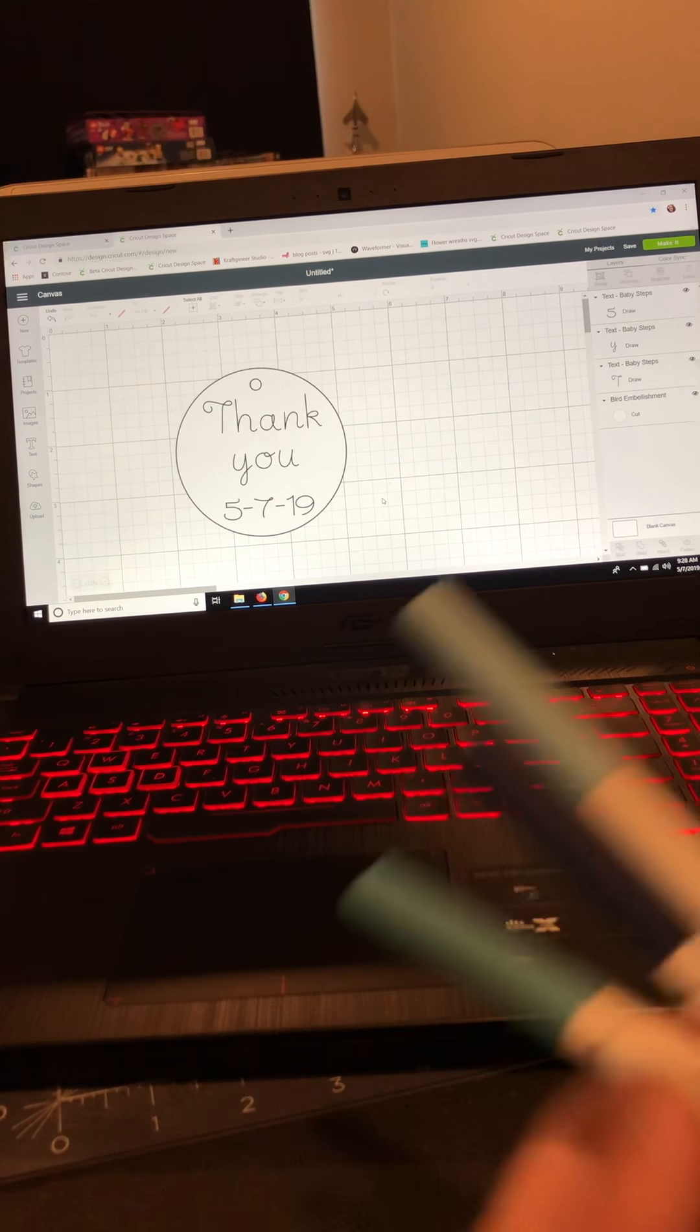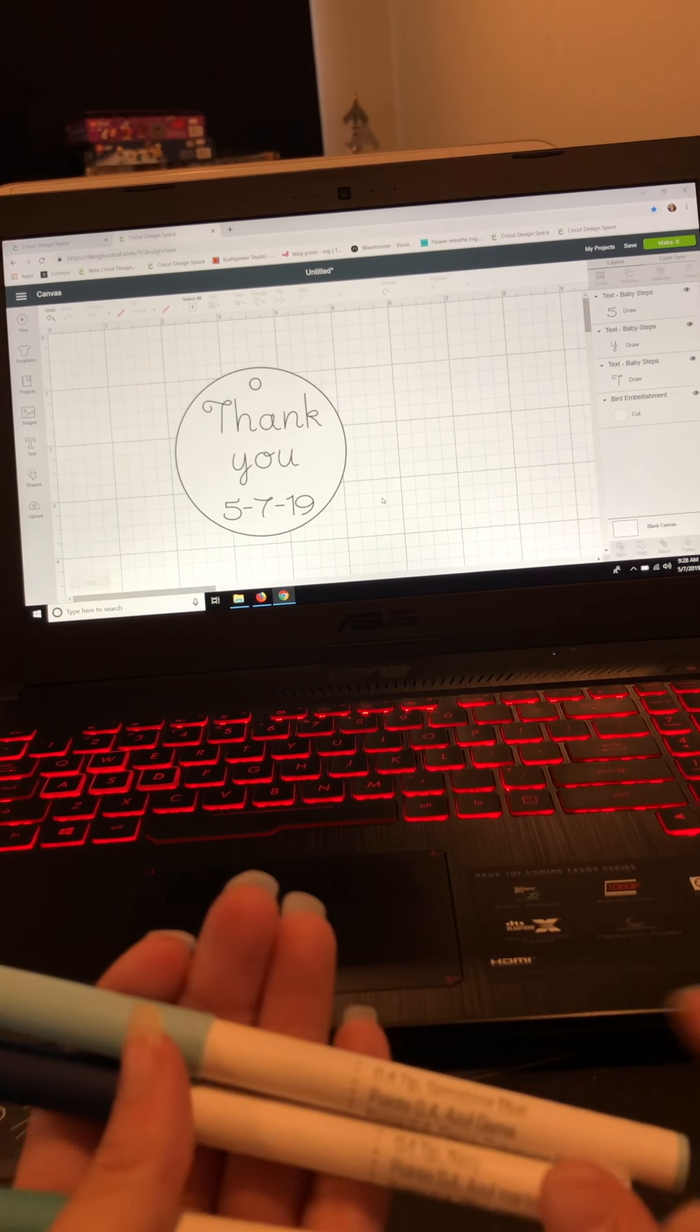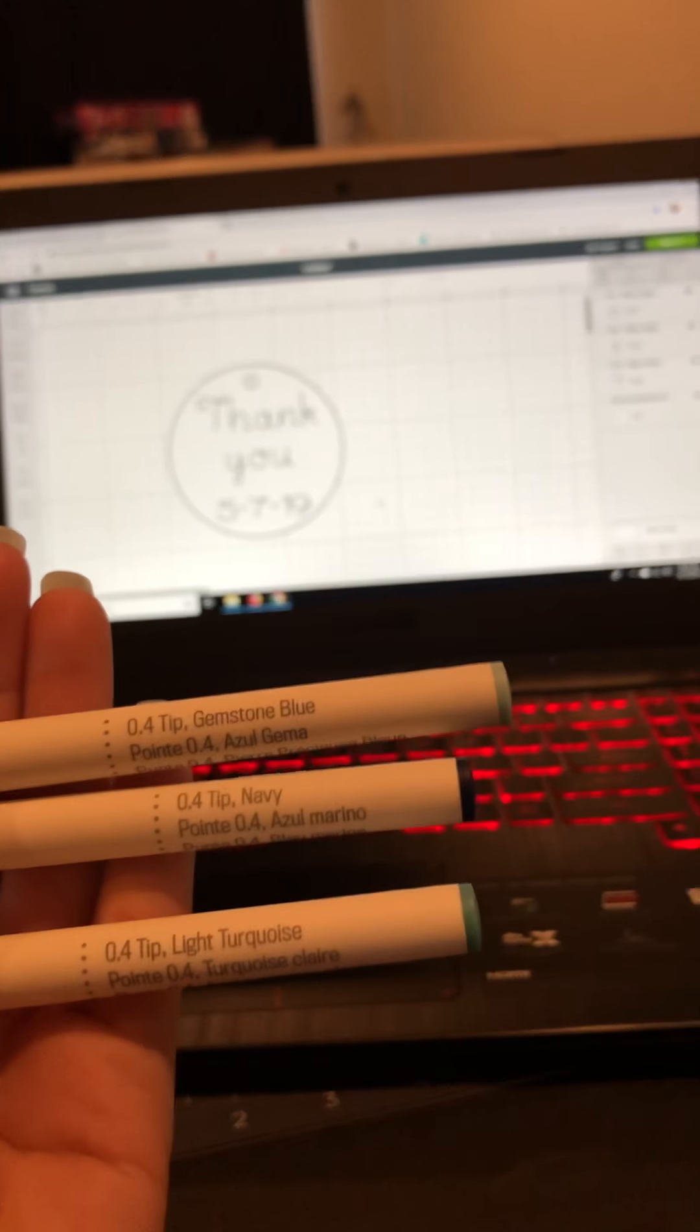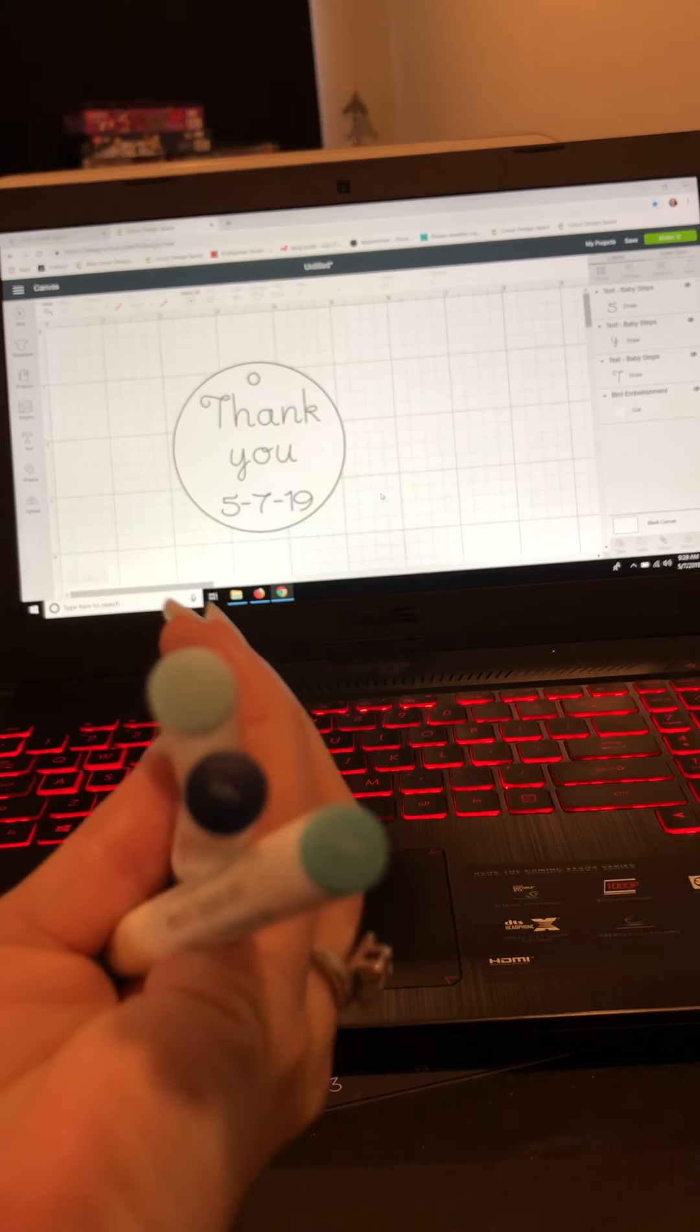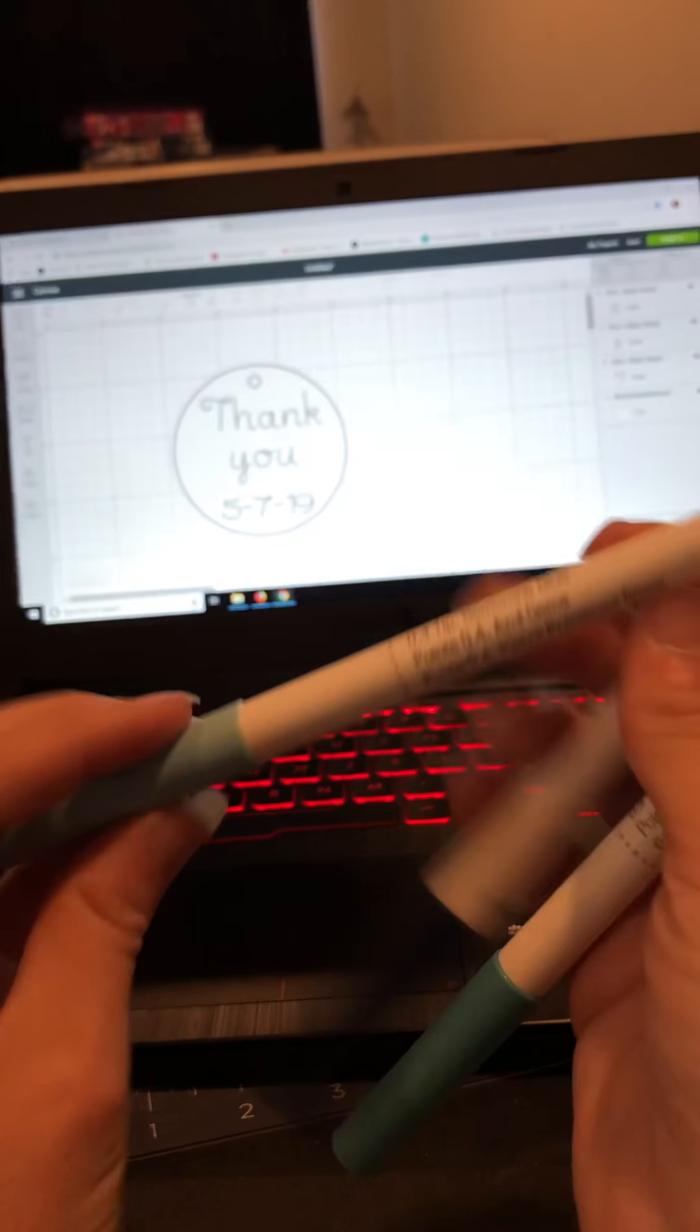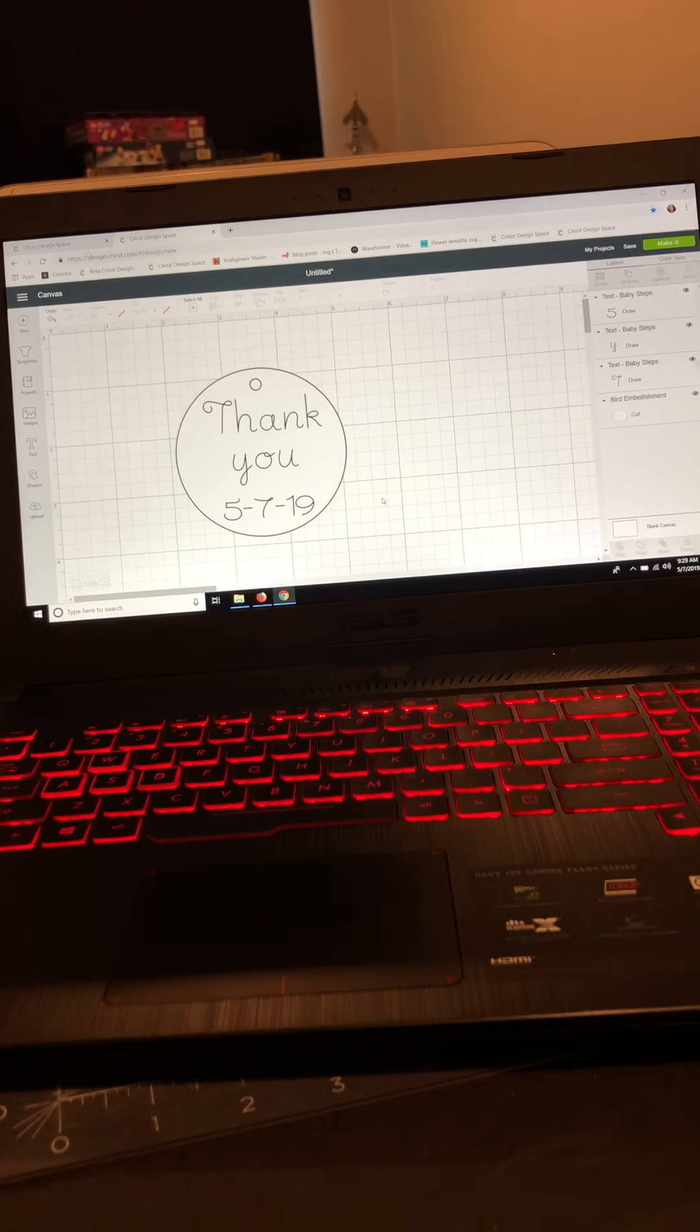Now I want to do three different colors for this tag. So if you notice on your Cricut pens, it will tell you on the side the names of them. So I have Gemstone Blue, Navy, and Light Turquoise. On the bottom, this might be a little harder for you to see, you can see that it says F and it lets me know it's a fine point. It also says 0.4 tip on the side, but this lets you know too that it's fine point.